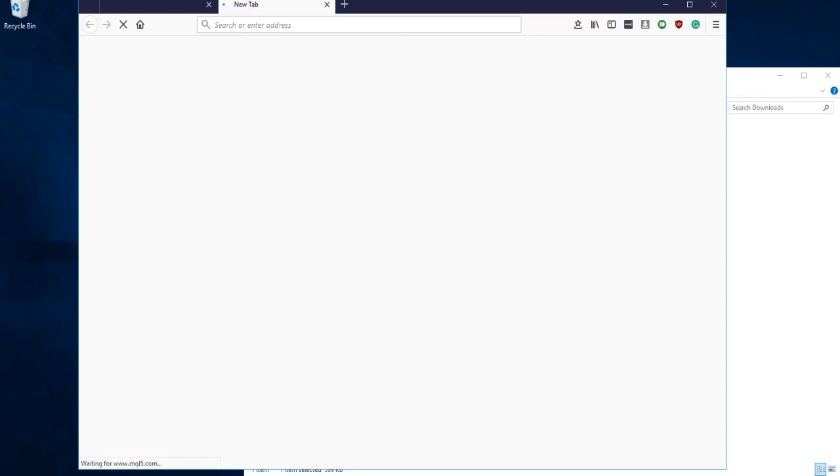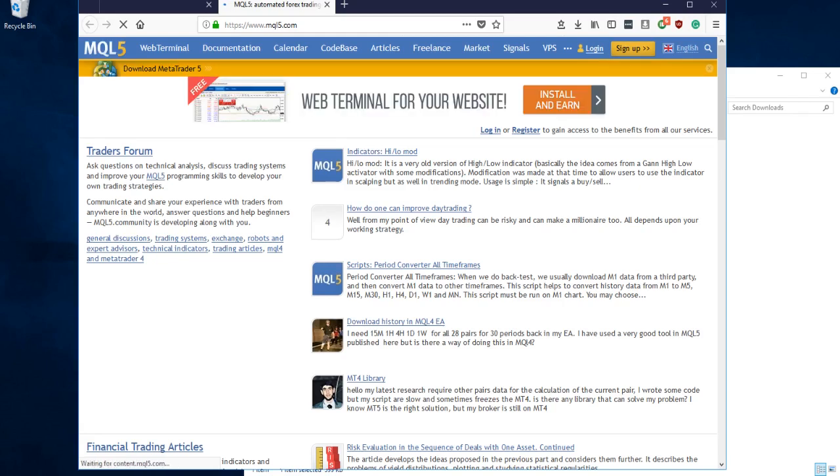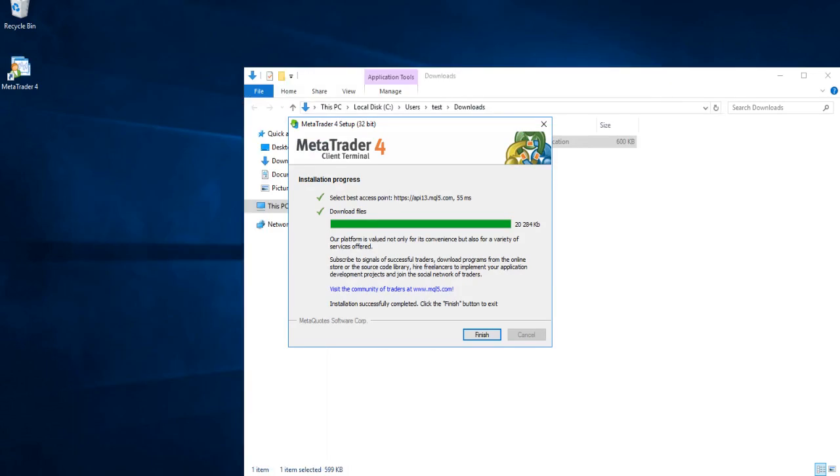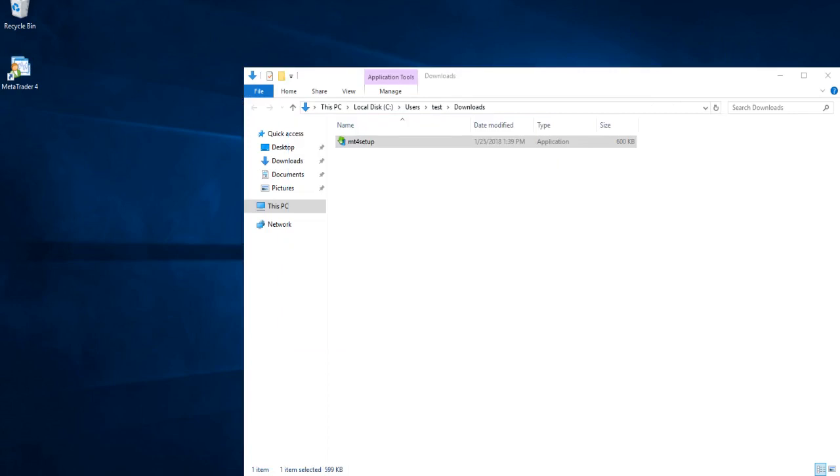During the installation, the application will trigger a visit to the web page of the company that developed the software, which is MetaQuotes. We'll see this site pop up, and now the installation is finished.